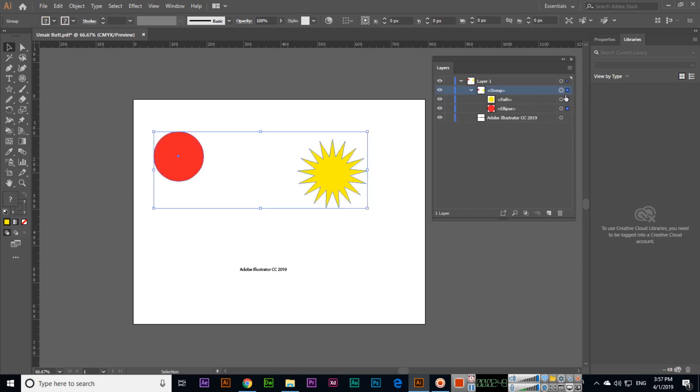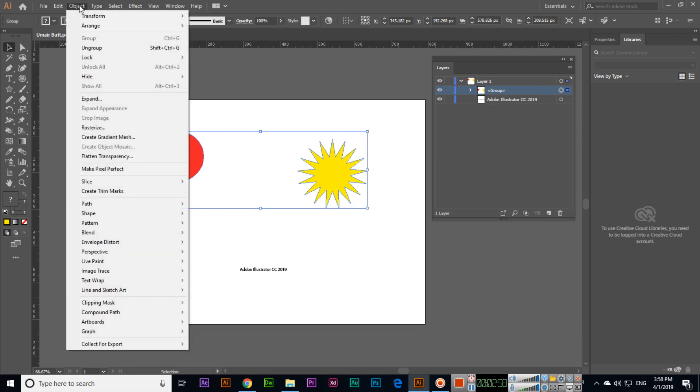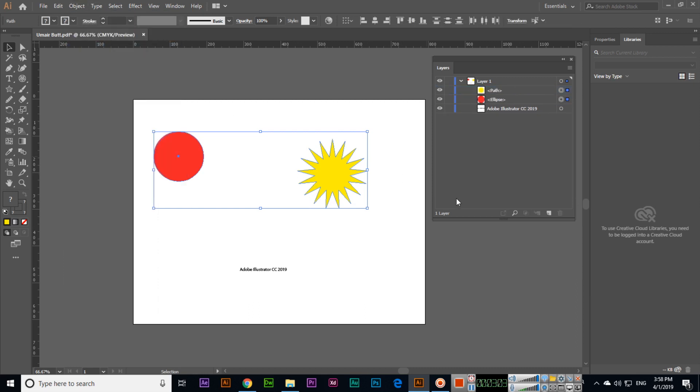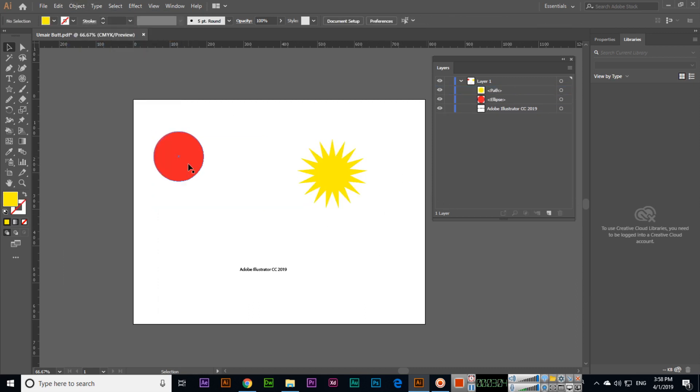If we select from here only the group, you can see both layers will be selected. And what is ungroup? We can go to Object and Ungroup, or you can press Shift plus Control plus G. And you can see now both are ungrouped, now both are separate layers.